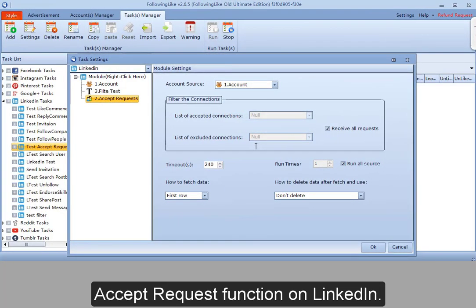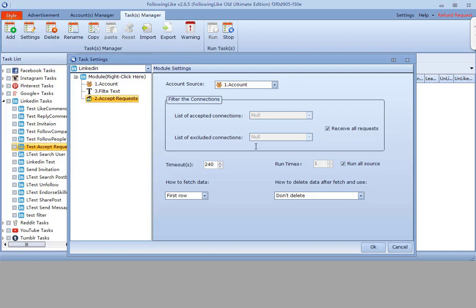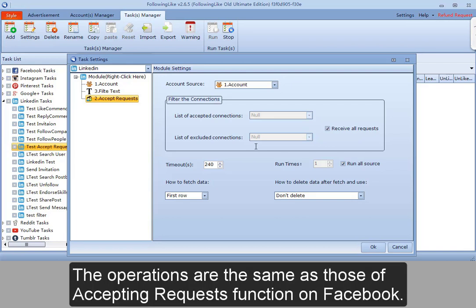Accept requests function on LinkedIn. It means to accept all friend requests sent to the selected account. The operations are the same as those of the accepting requests function on Facebook.